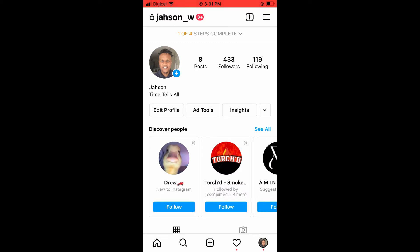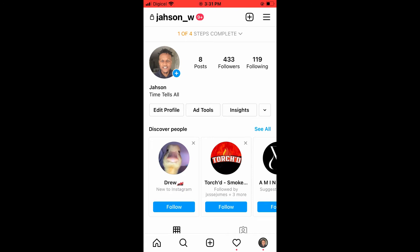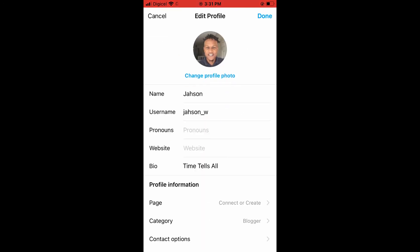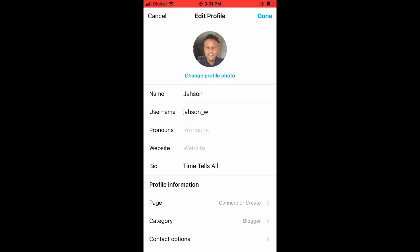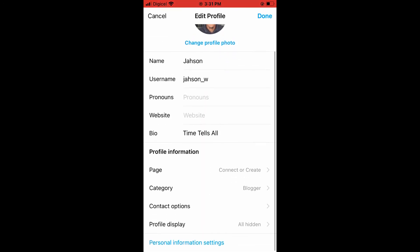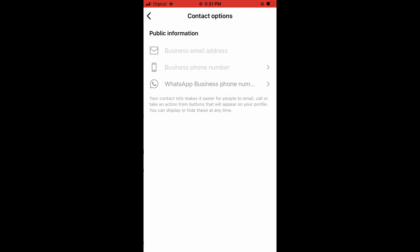After you have set up your business or professional account, you're going to tap on Edit Profile. From here you're going to scroll down and tap on Contact Options, and here you can choose...